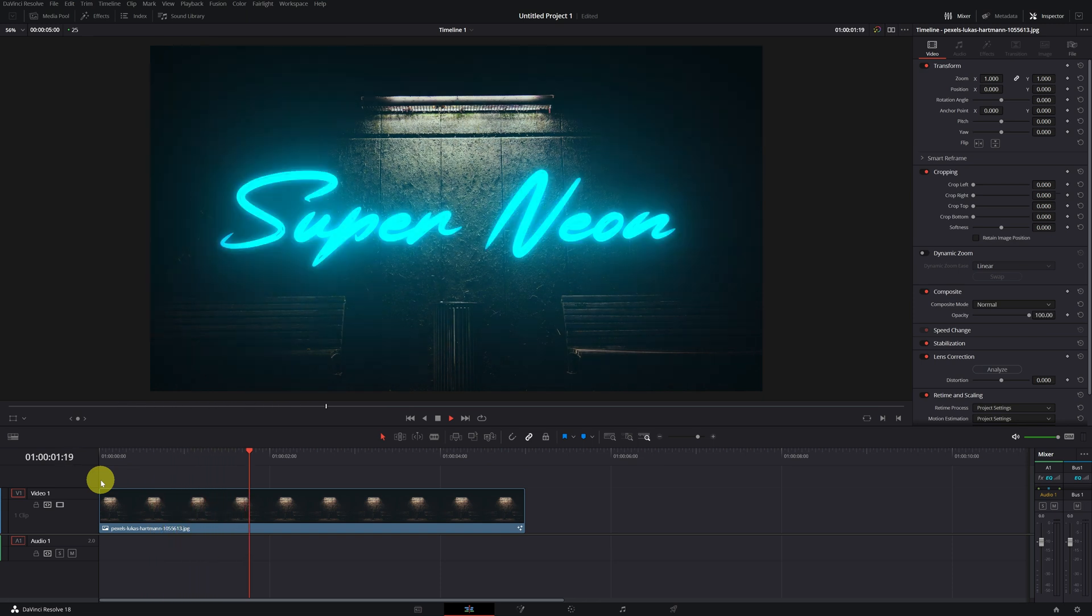Super neon. If you ask me, it's super neon. As always, here I leave you with the free DaVinci Resolve course, where you'll learn to make a lot of incredible effects. See you in the next video.